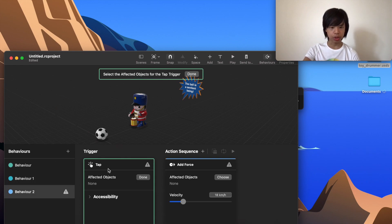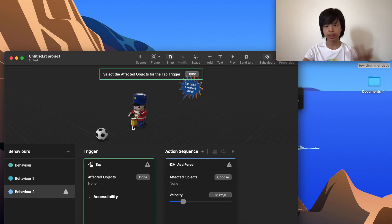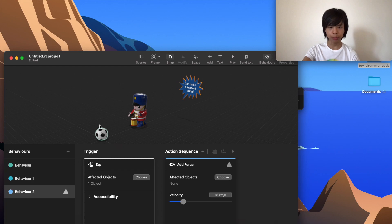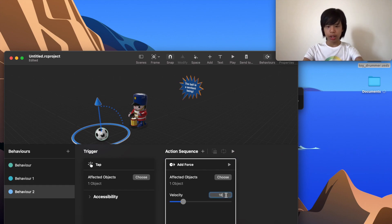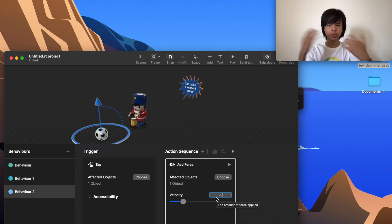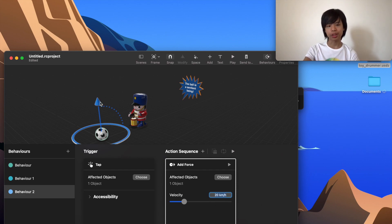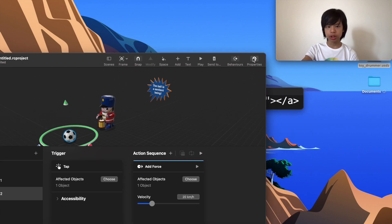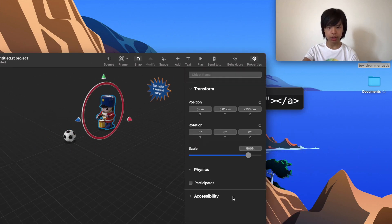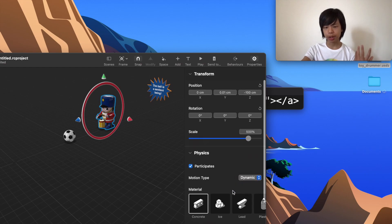Next, I'll create a tap-and-add-force behavior. The tap trigger will affect the soccer ball, and the Add Force action will also target the soccer ball. I'll set the velocity to 20 kilometers per hour — powerful but not overwhelming. I'll also check the properties for the soccer ball to make sure the physics settings are correct.